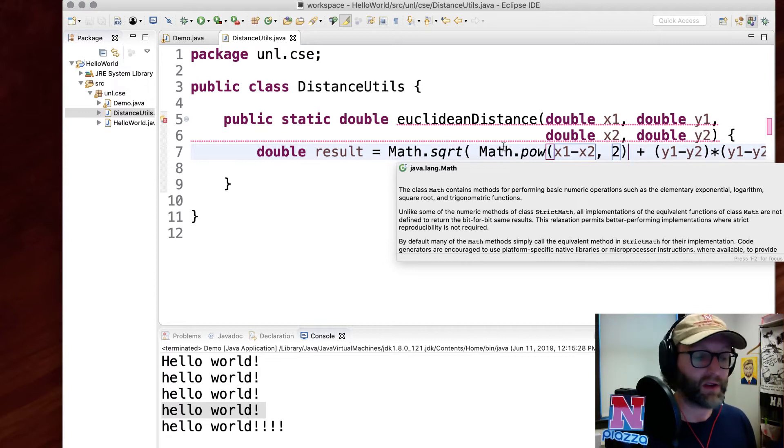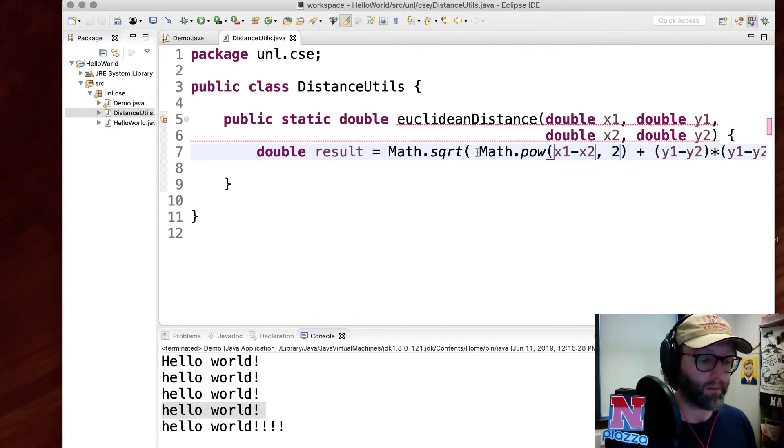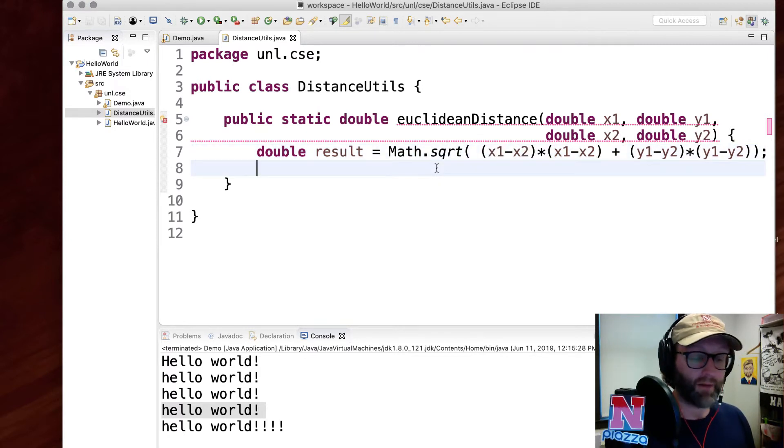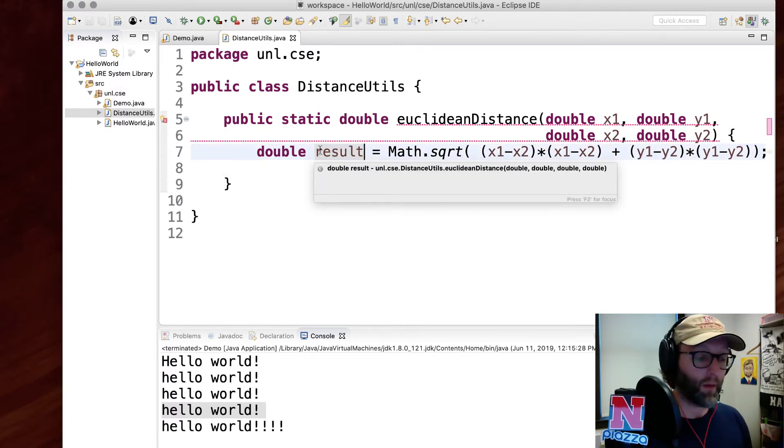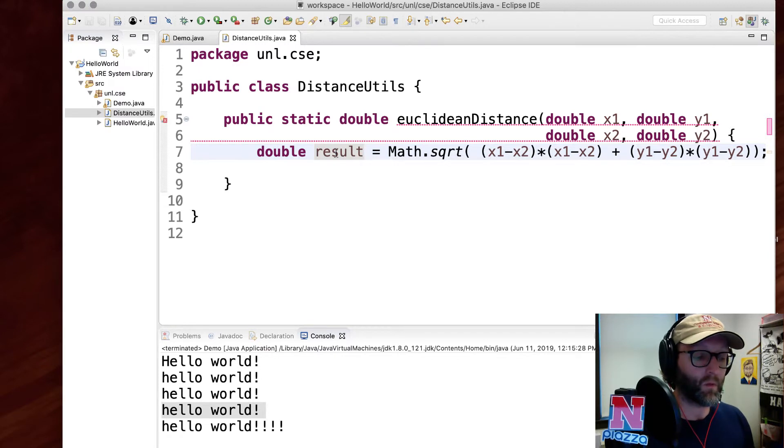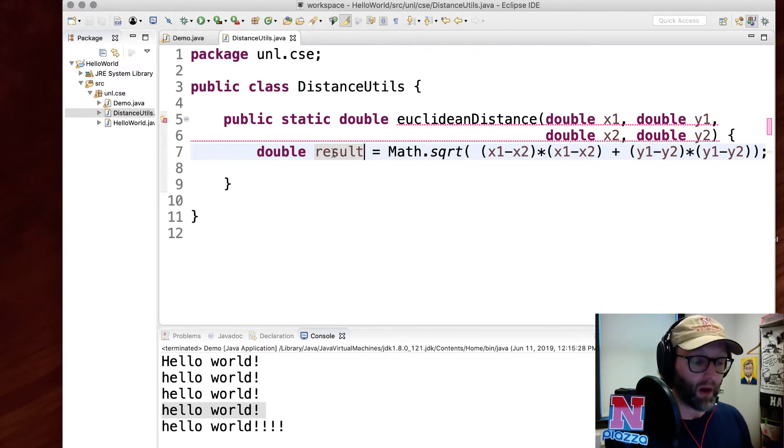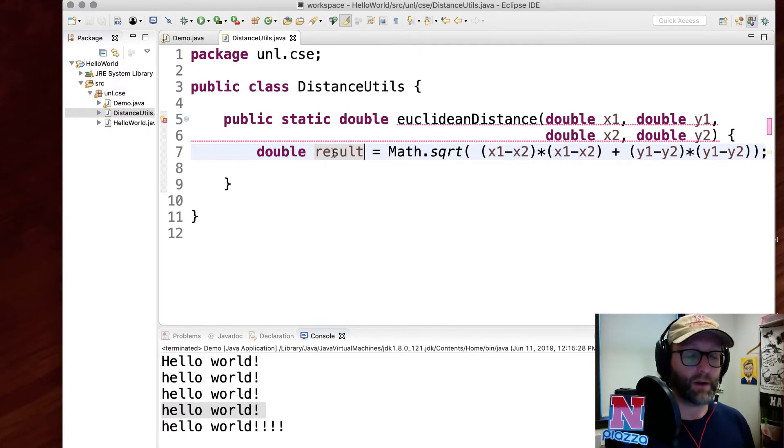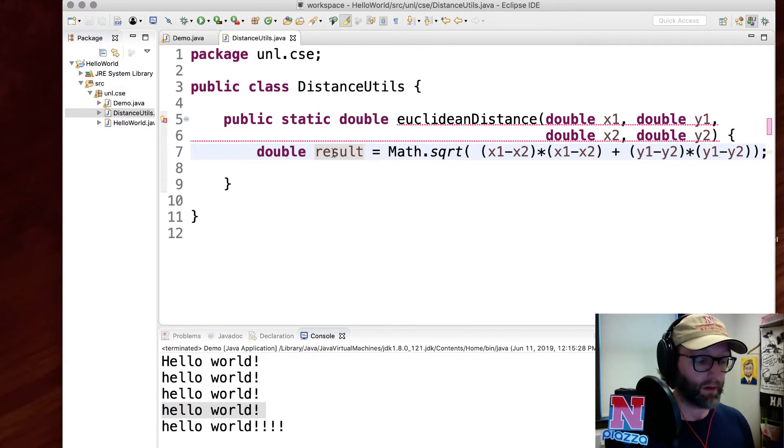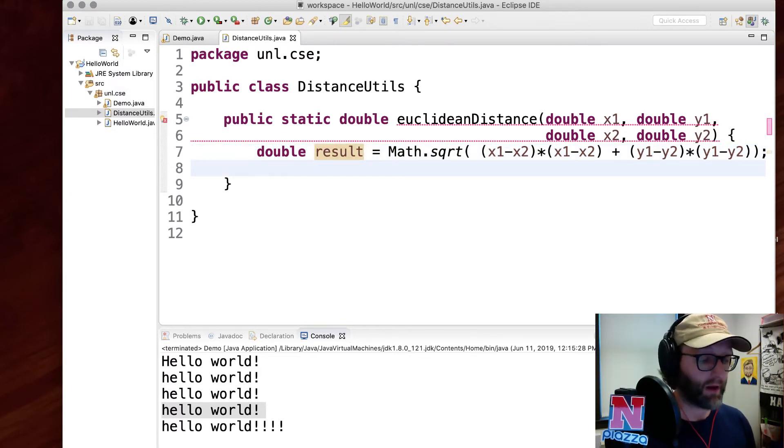I've got my result stored in a local variable. Remember the scoping of variables: if you declare a variable inside of a method or a function, then it's only going to be local to that function. It only exists in that function, so I need to return that value.